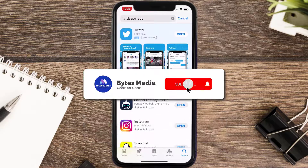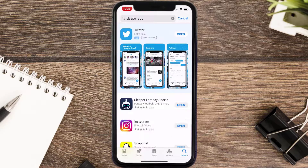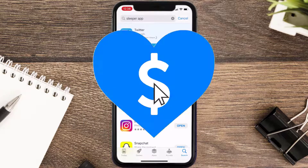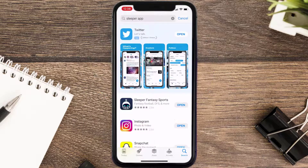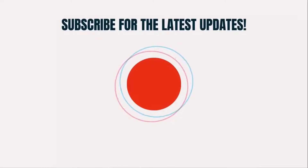Hopefully this will fix the issue. If it did, make sure you give this video a Super Thanks by clicking on the heart icon to help support the channel, and don't forget to hit that subscribe button. We'll see you in the next one.